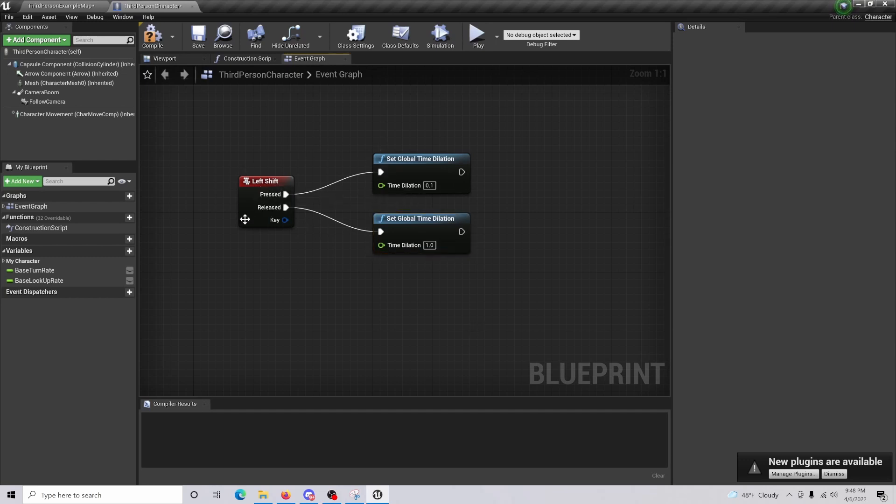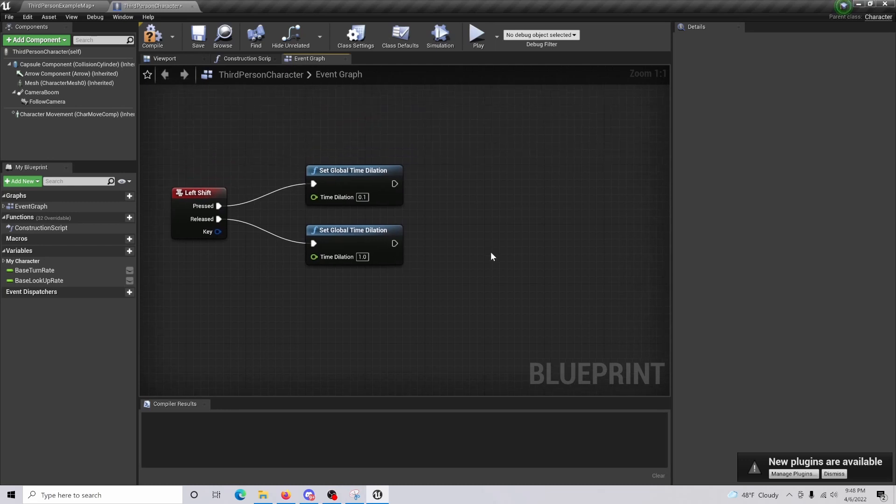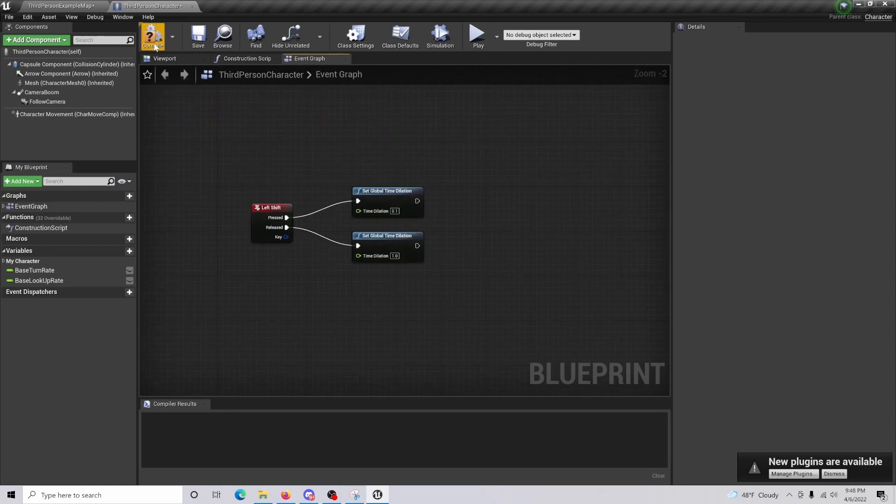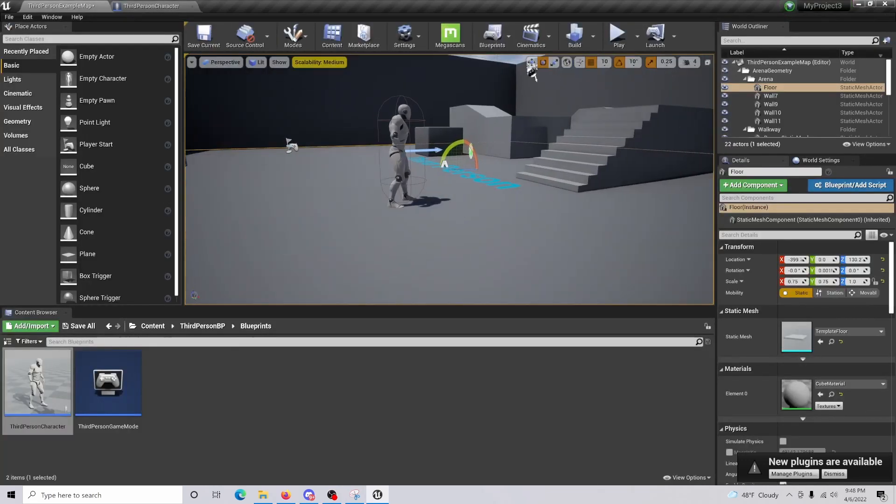Had we not have done this, we will be stuck in that slow motion effect that you would see in like Super Hot. Now if we compile and save and come back here.